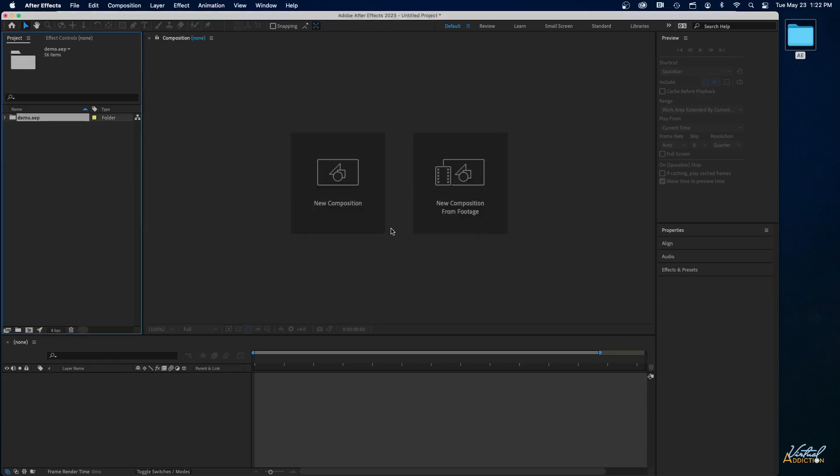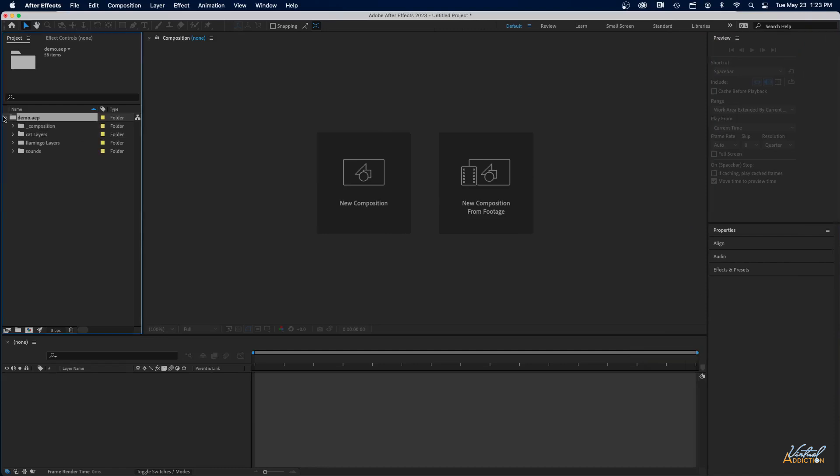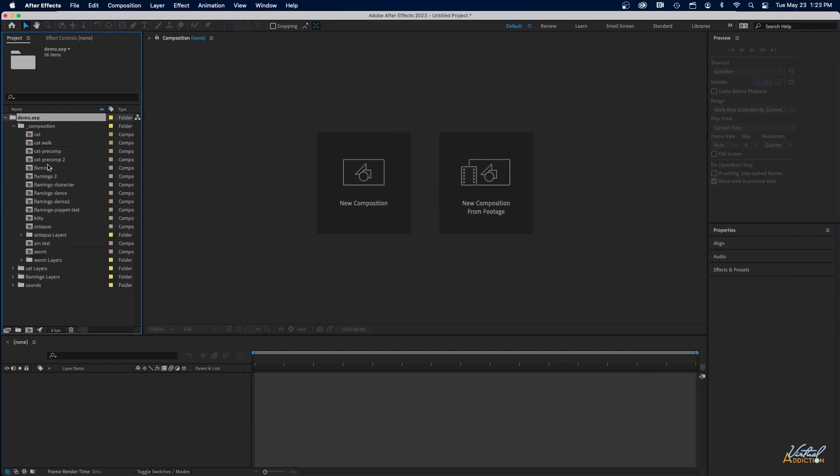Either way is going to import it, and once it's been imported into After Effects in the project window, you're going to see a folder. I'm going to open that folder and go into Compositions, and I'll just select the composition that I'm working on. I was currently working on Flamingo 2, so I'll open that up.